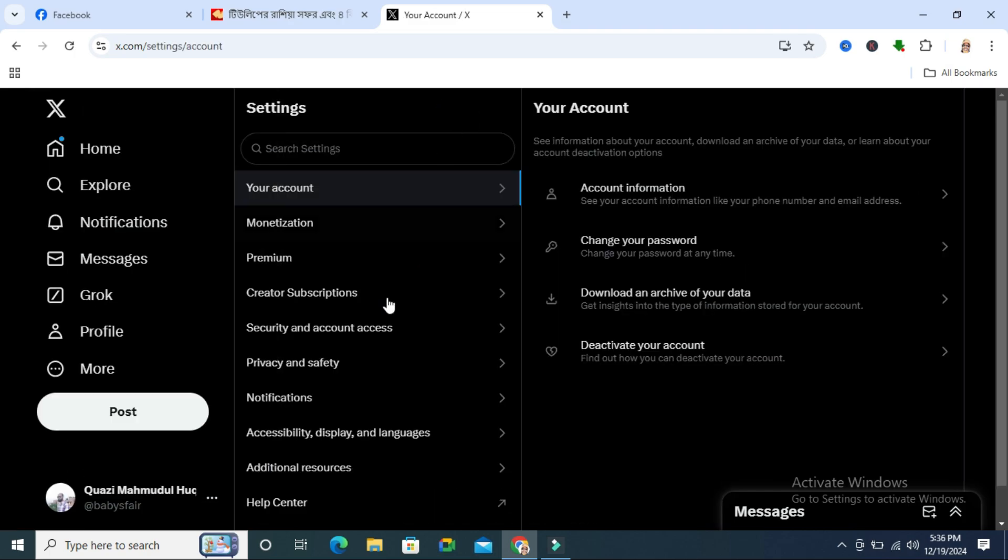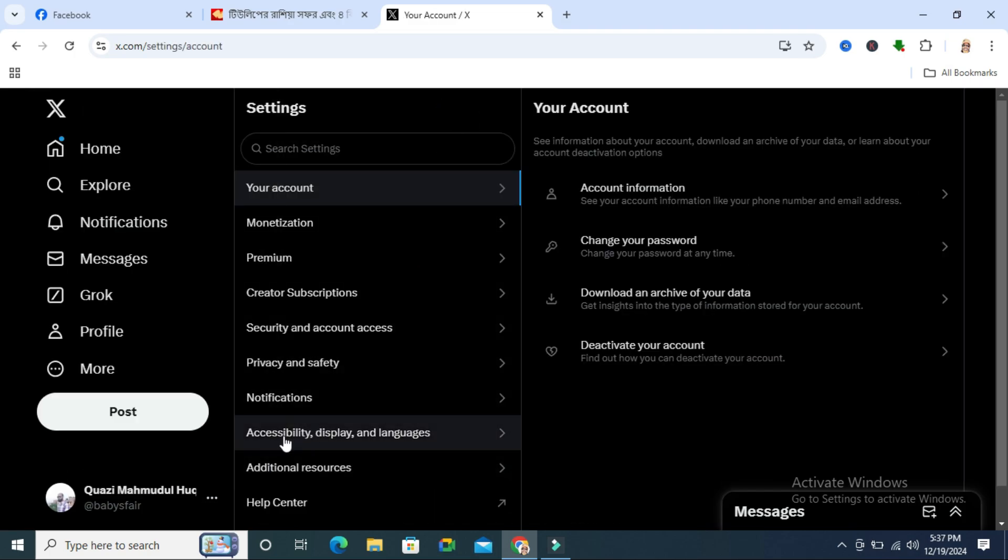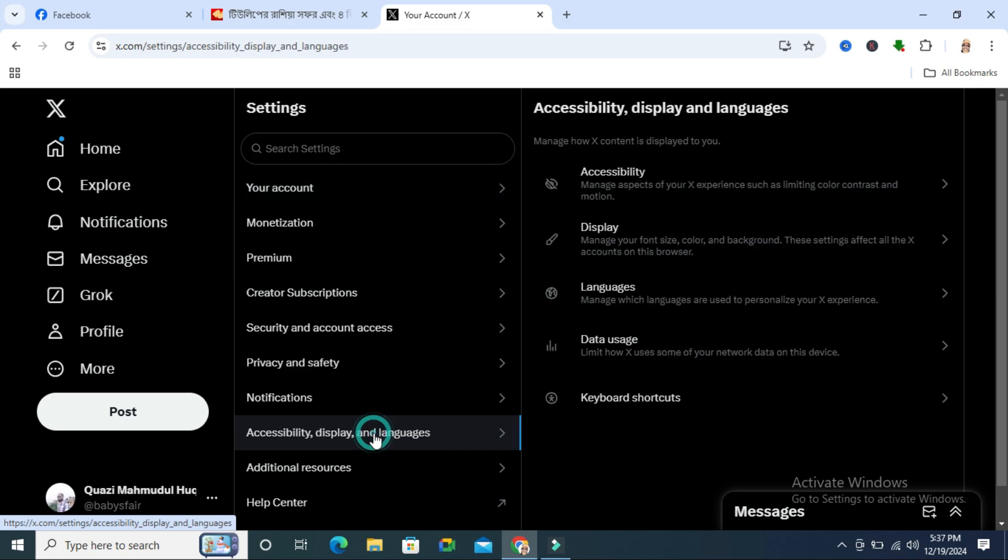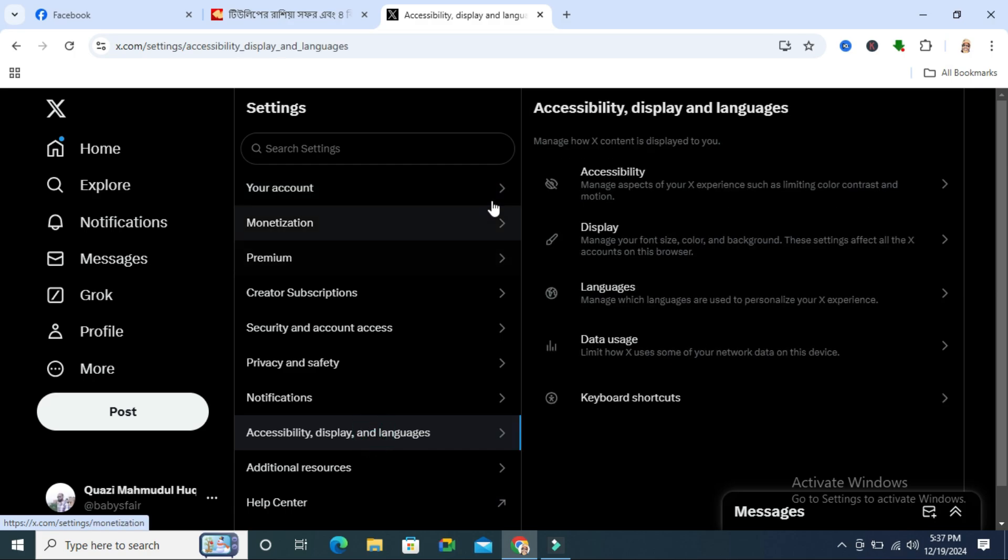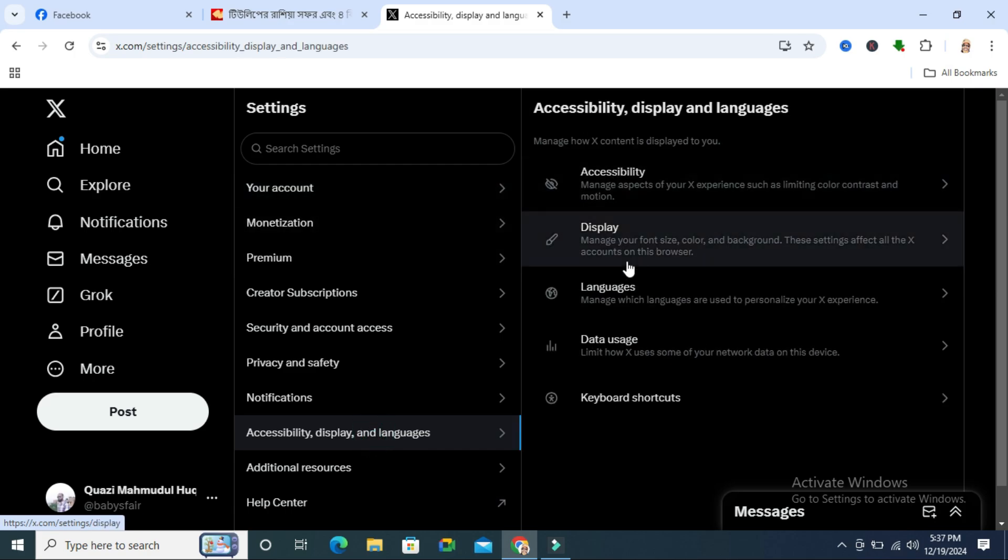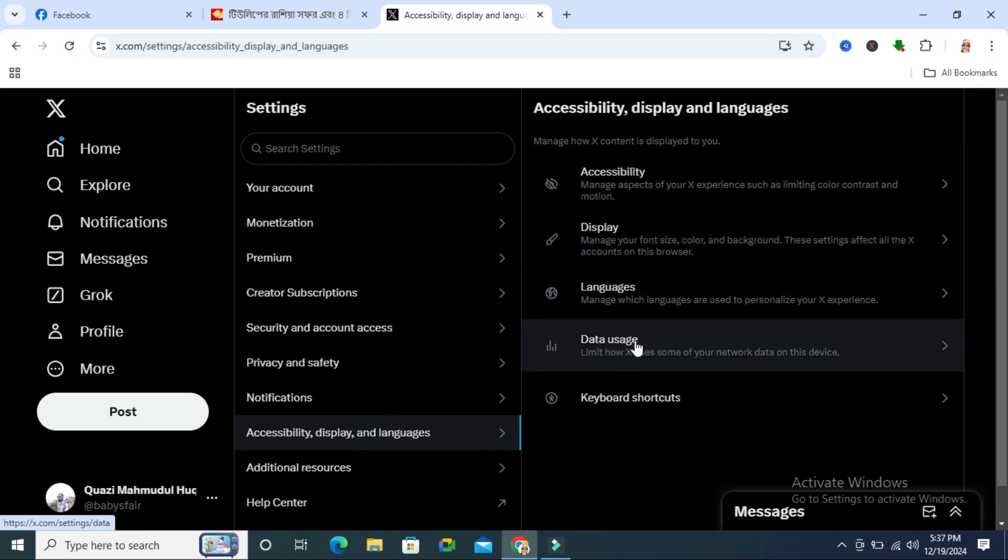Under settings, click on accessibility, display and languages, and here you will find an option data uses.